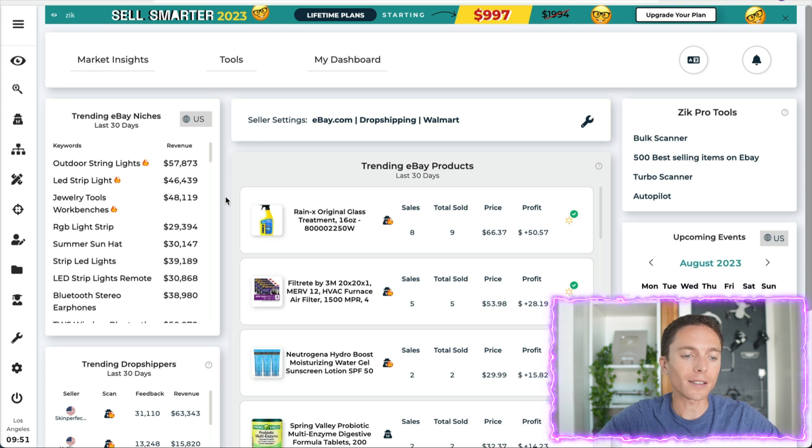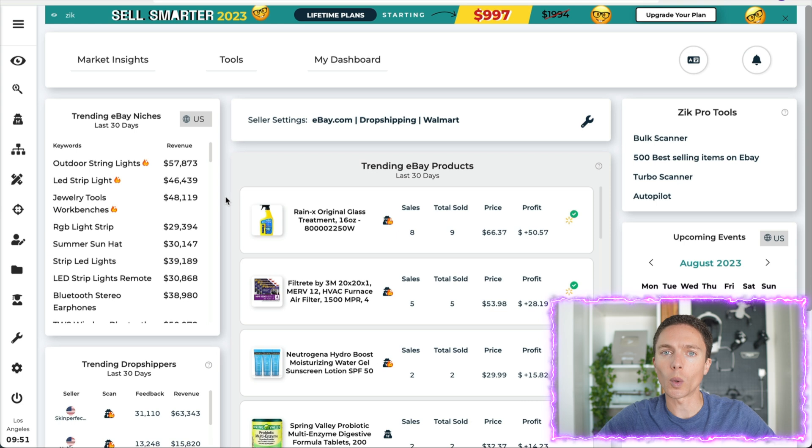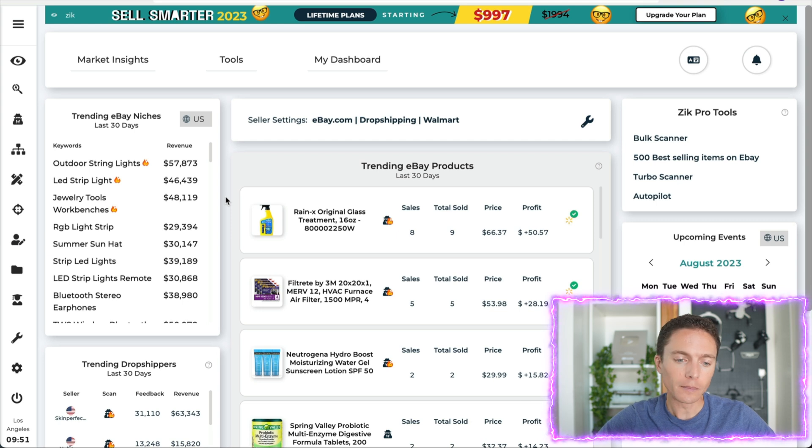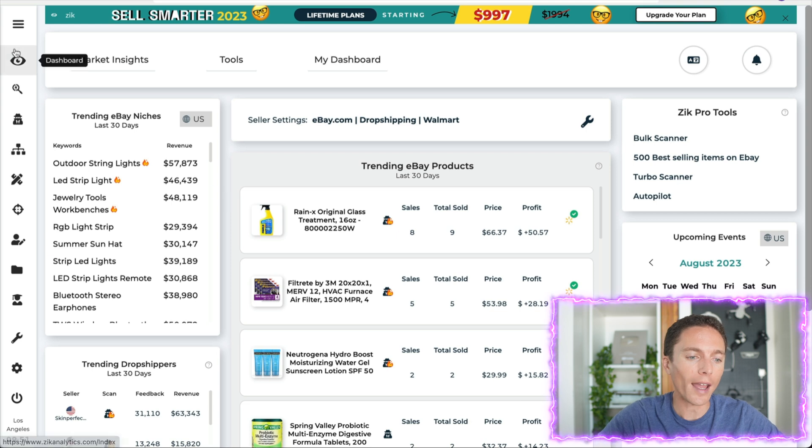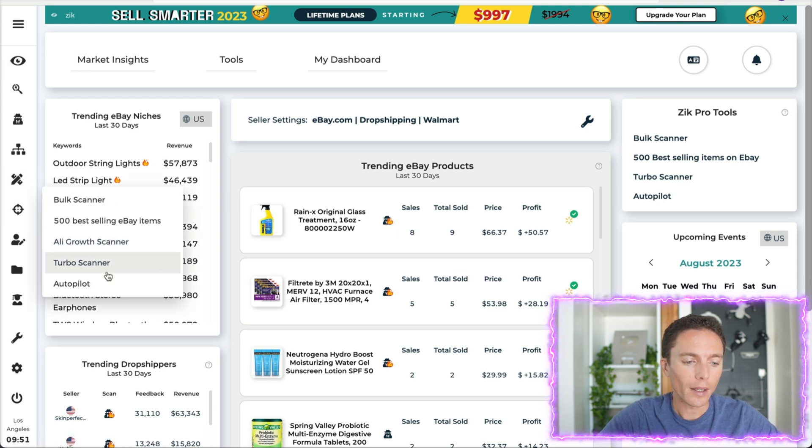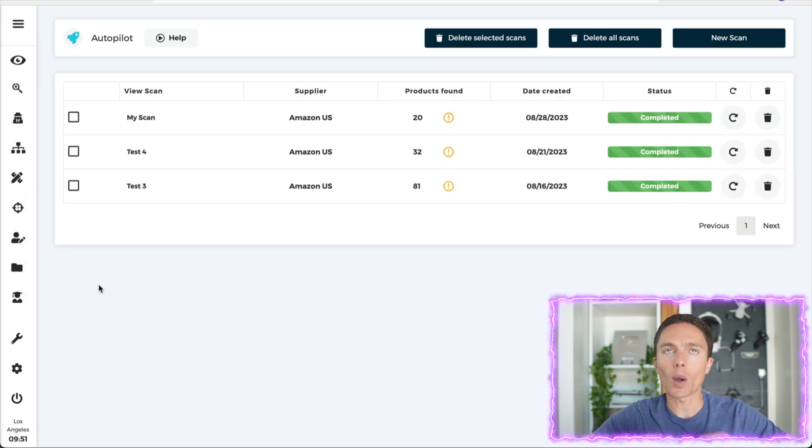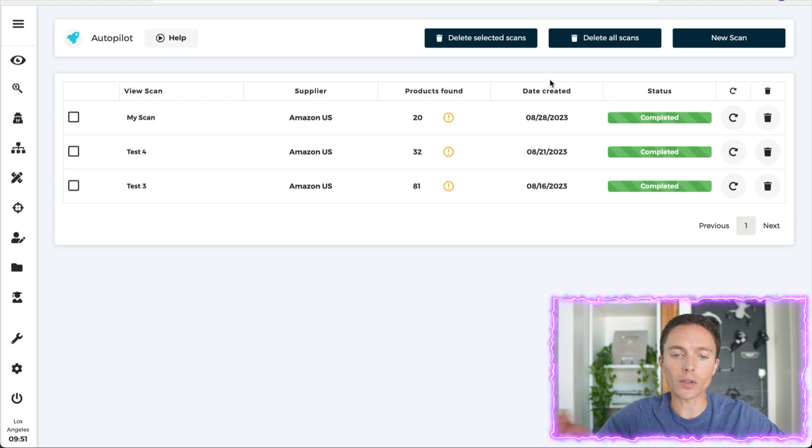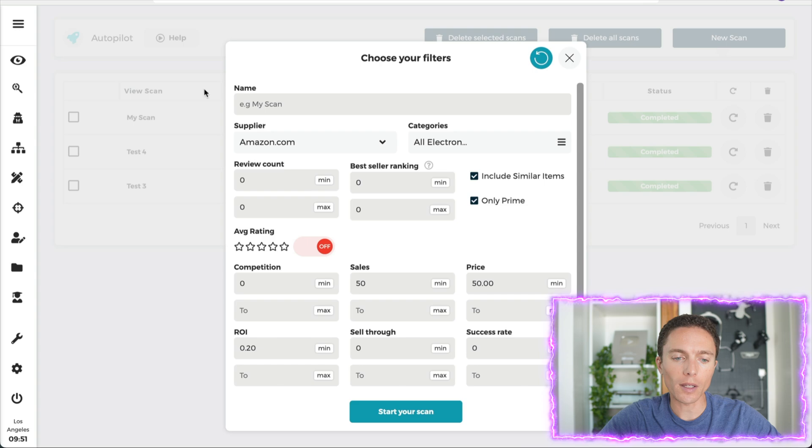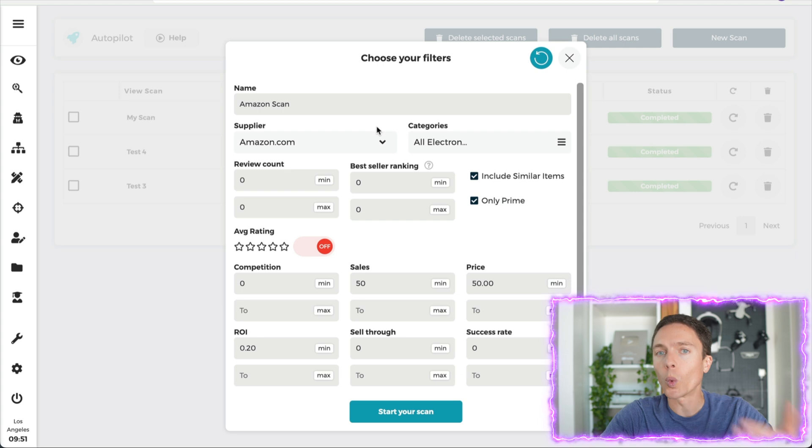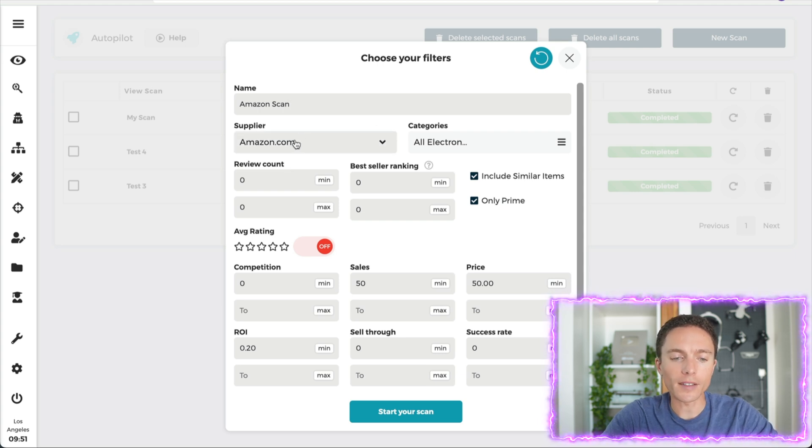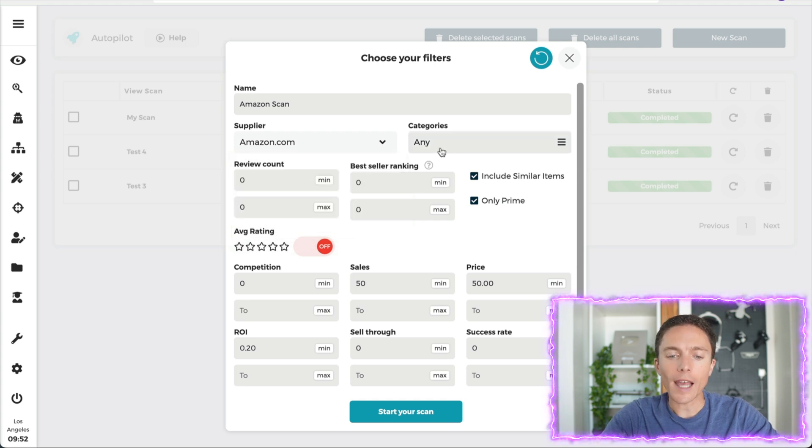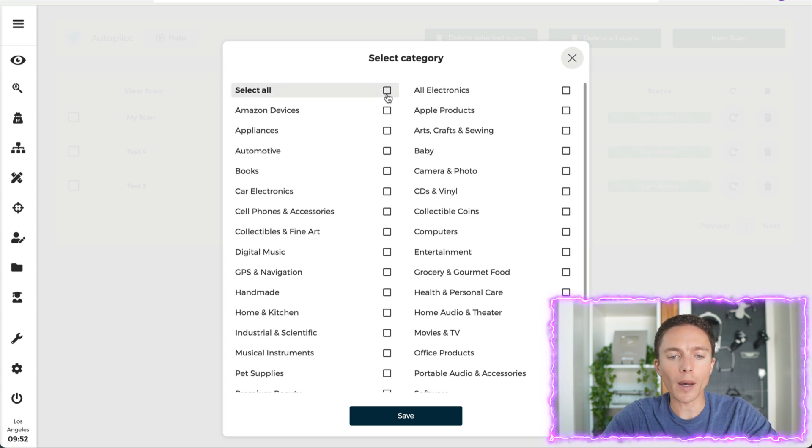Now what I like about Zeek is that they have a lot of different product research tools available for us to use, so there's not just one way to do product research. But I'll show you one of the easiest ways to use it that I like quite a bit, which is their AI function. If I come into Zeek Pro right here and click on autopilot, this allows me to scan through eBay with my set criteria, and it's going to use AI to filter out things that I don't want and bring in things that I do want. So I'll click on the top where it says new scan to create a new one, and I'll call this one Amazon scan, and I'll choose which supplier I'm looking to dropship from. In this case, it's Amazon, but I could also choose Walmart or AliExpress for instance.